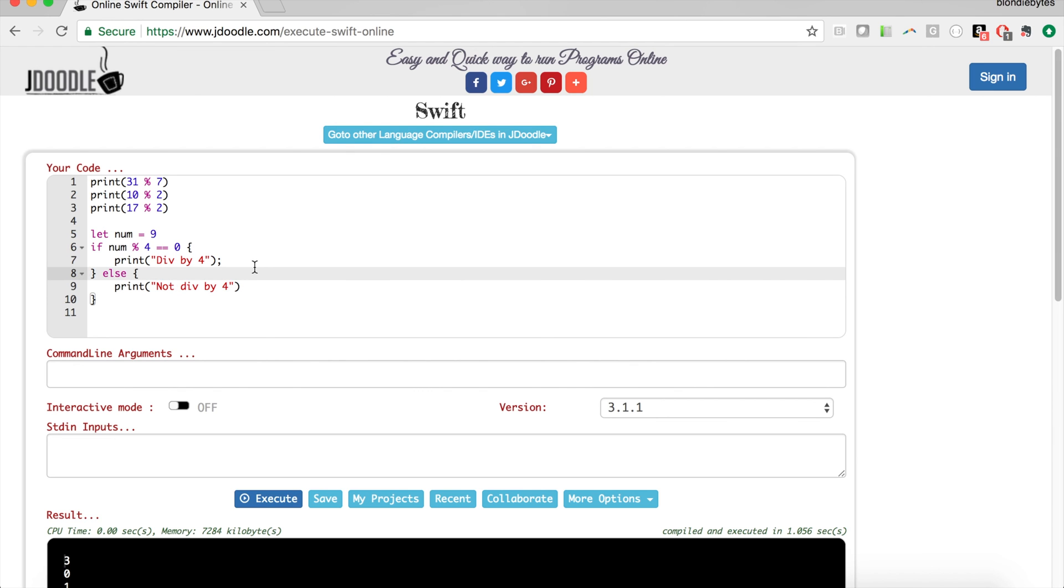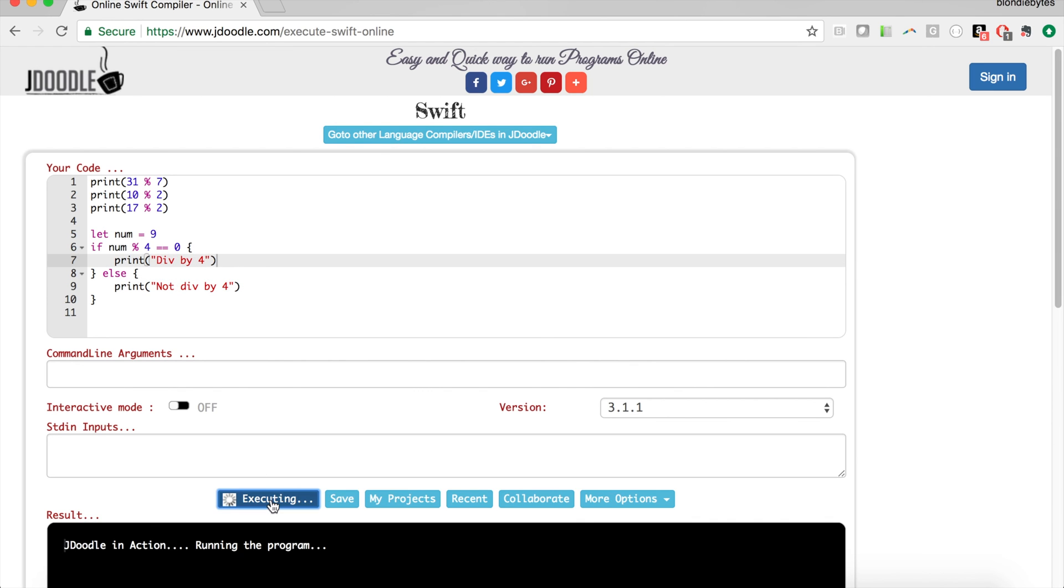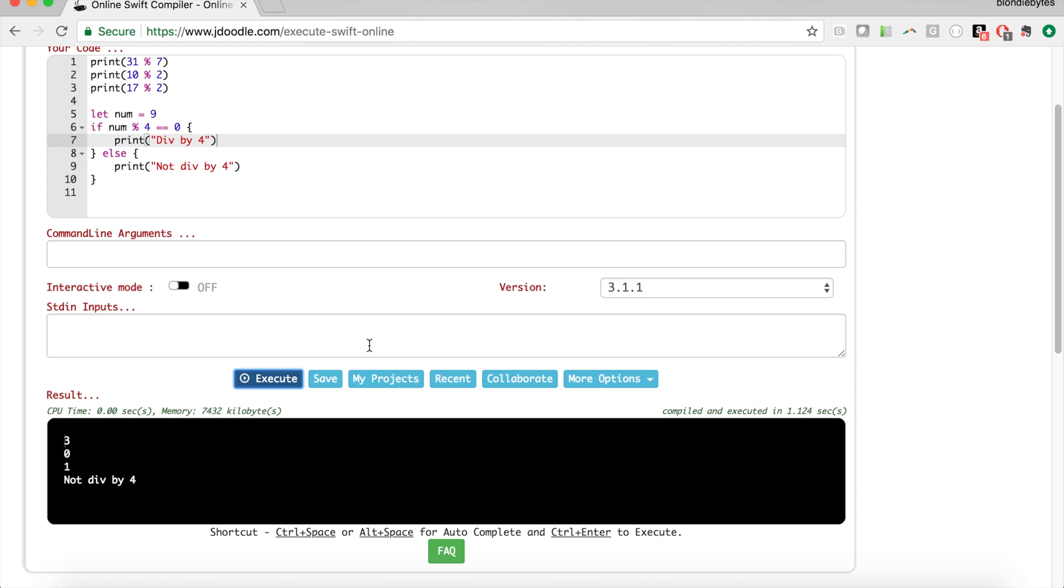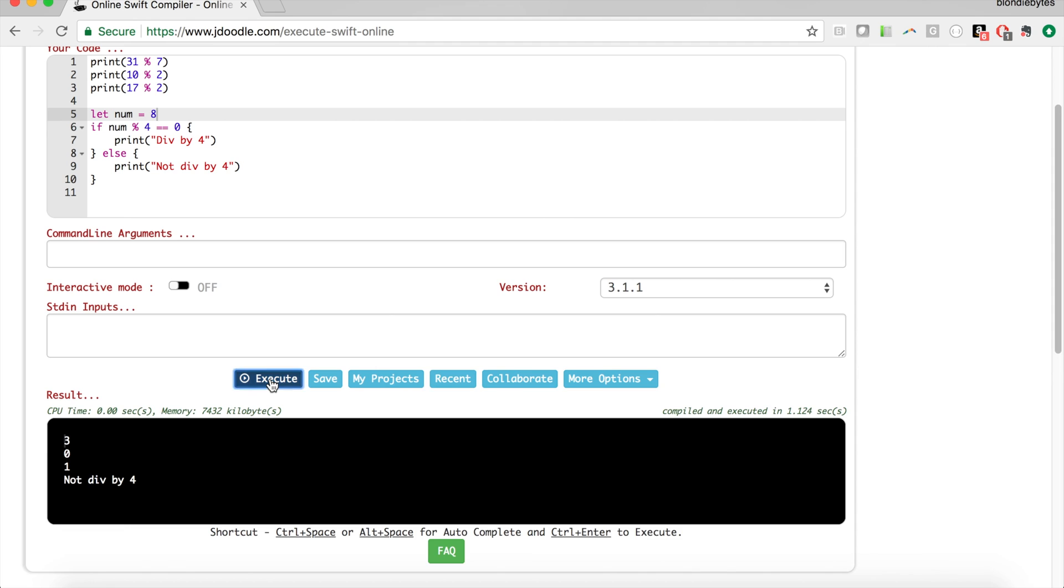Running this we'll get not divisible by 4 in the console because 9 is not divisible by 4. 8 is divisible by 4, but 9 mod 4 that's going to give us a 1 because 4 goes into 9 two times and then you have that 1 remainder.